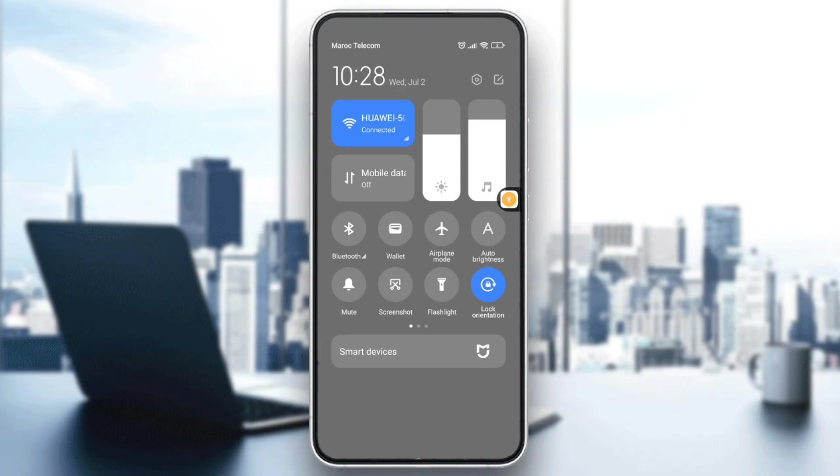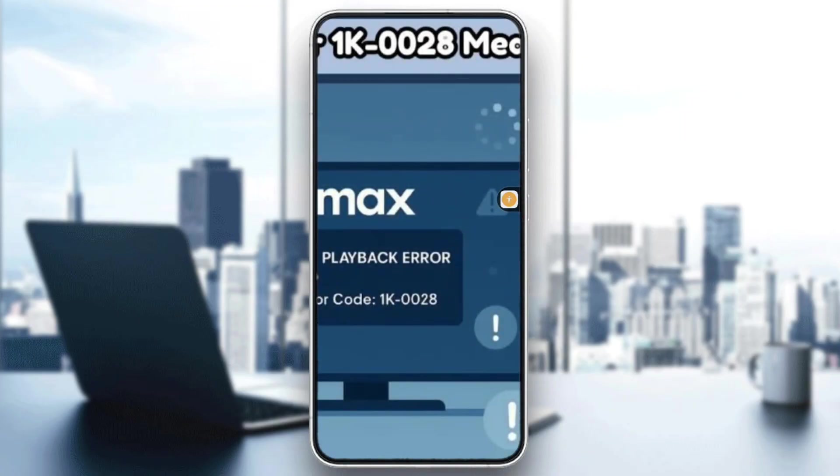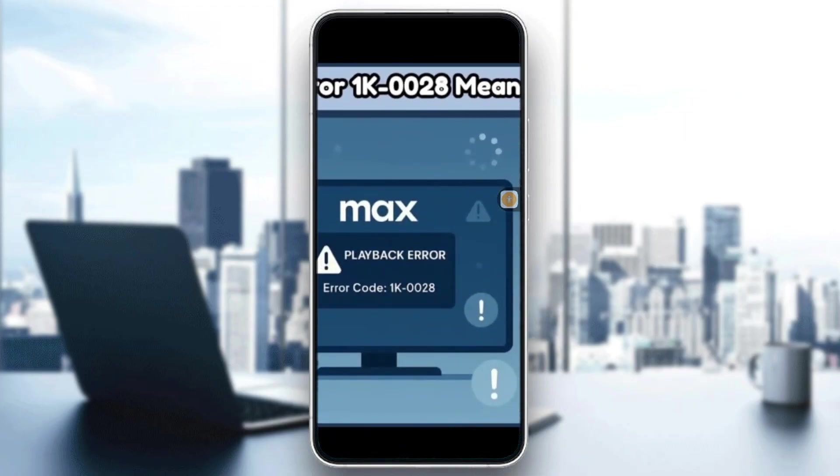You can also restart the HBO Max app, and after that, restart your device.